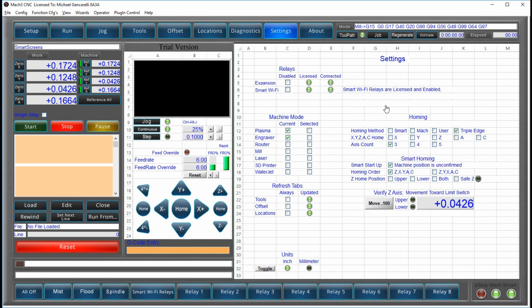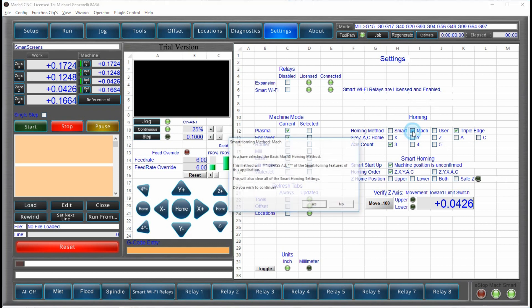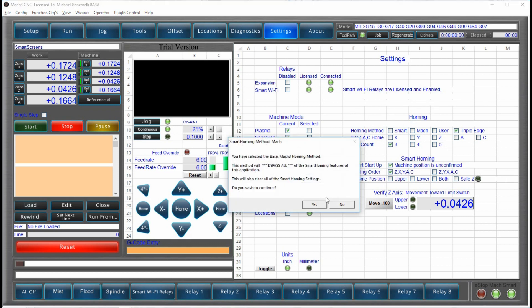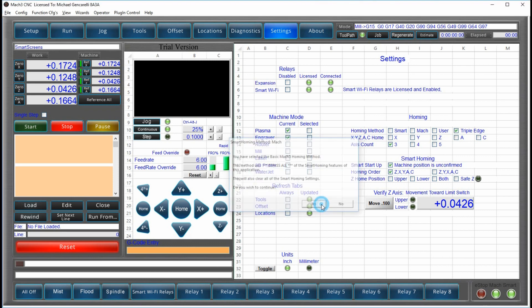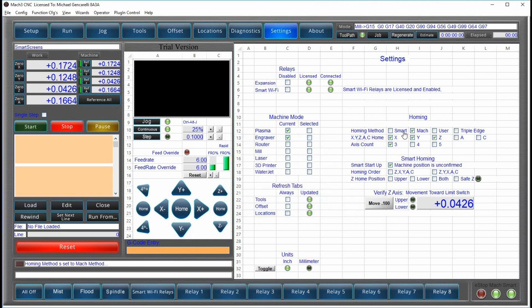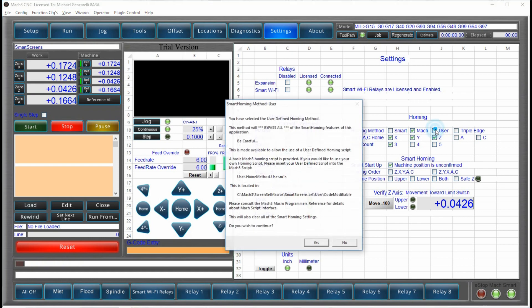Also, homing is very different because we allow you to use the standard Mach 3 interface that's going to bypass all of the smart features of the application if you choose to use that. But some people like it, so they're going to use the regular Mach 3 homing interface. If you've got your own user interface that you've created for homing your machine, you can drop that right in and we'll use that. And we tell you how to do it here.